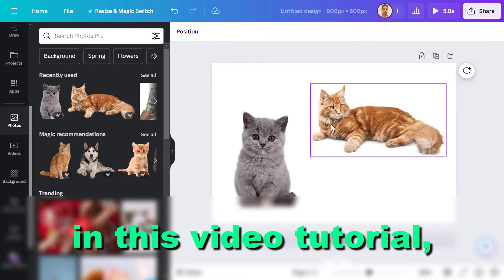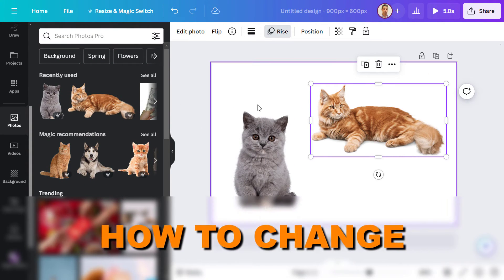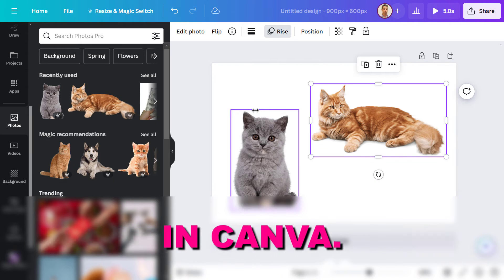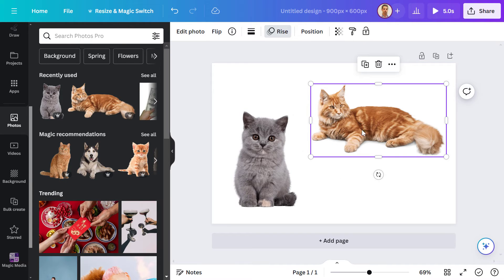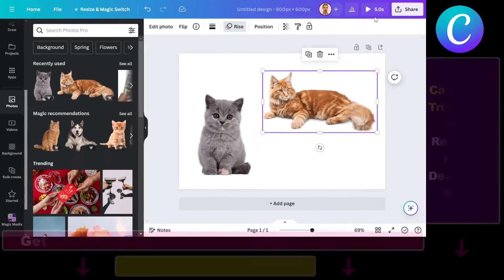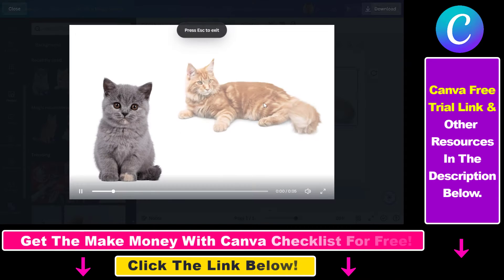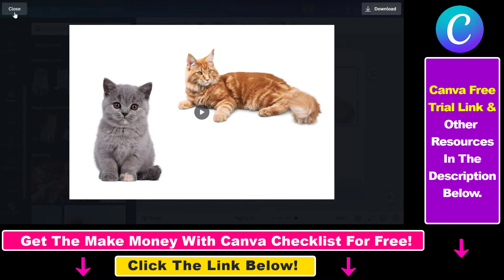Hey everybody, in this video tutorial I'm going to show you how to change the speed of your animations in Canva. As you can see, currently this photo is animated in Canva. If we check out the animation, you can see that it is rising up on the Canva design we have, and it was pretty slow.